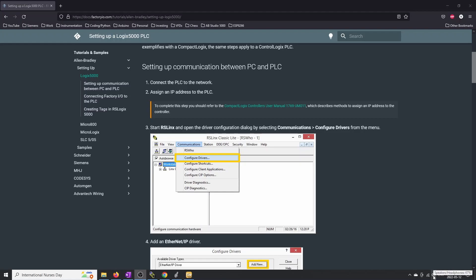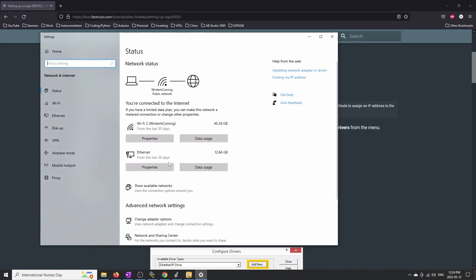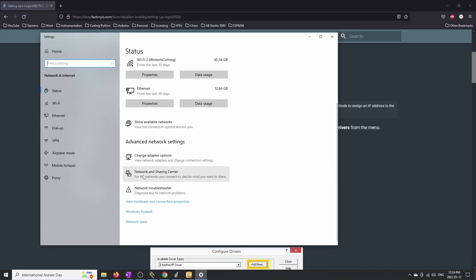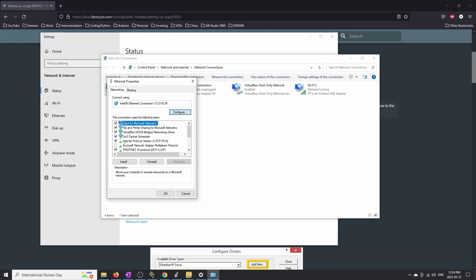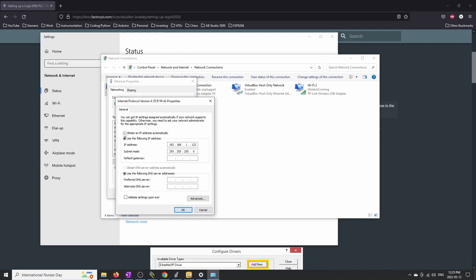Prior to doing that, go down to your network settings. Go to Open Network and Internet Settings, then go to Ethernet and Change Adapter Options. You'll see your Ethernet connection — right-click on it and go to Properties. We've done this in a previous video. Under Internet Protocol Version 4 (TCP/IP), double-click on that. Normally it says obtain an IP address automatically, but we're going to use a static IP: 192.168.1.123. The subnet mask is 255.255.255.0. Hit OK.